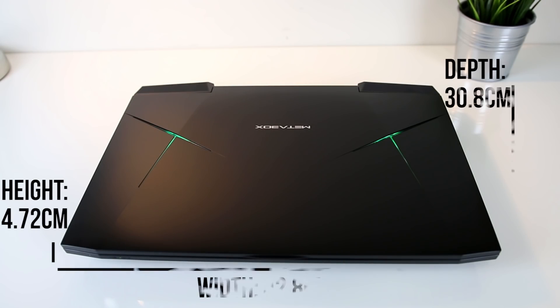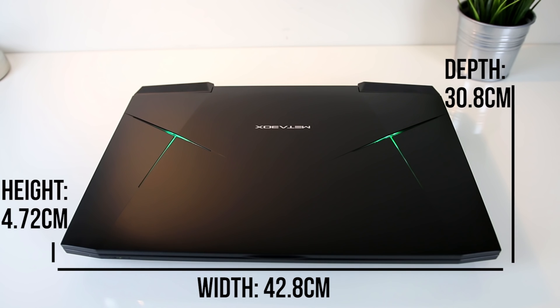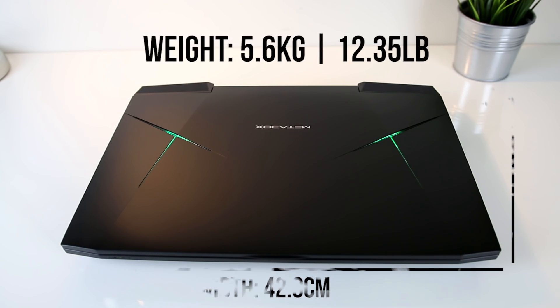The physical dimensions of the laptop are 42.8cm in width, 30.8cm in depth, and 4.7cm high, so it's definitely on the thicker side as far as laptops go.